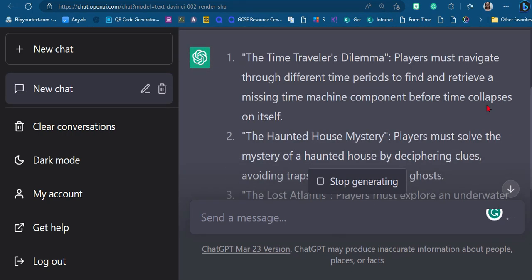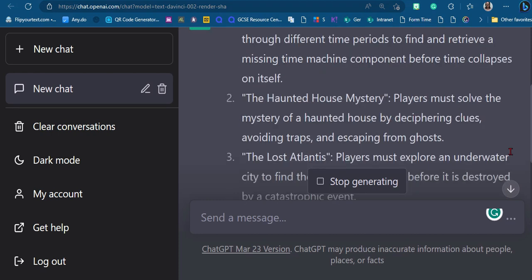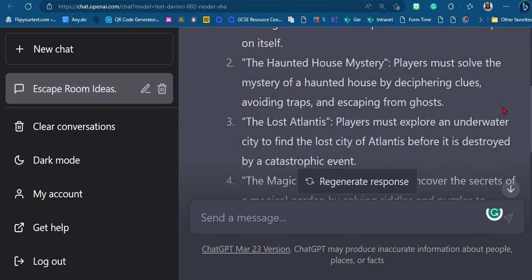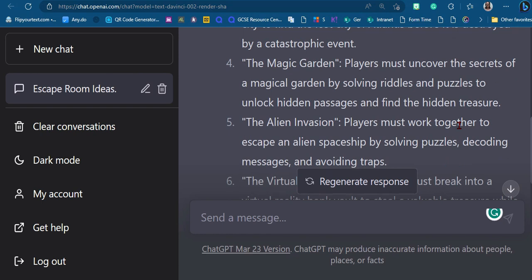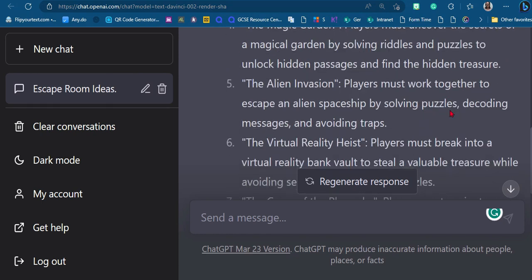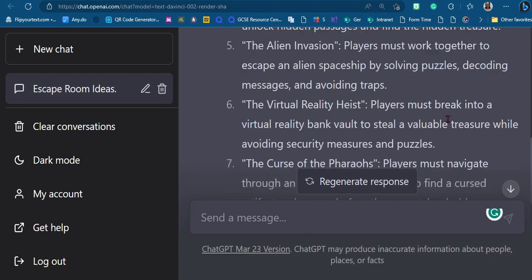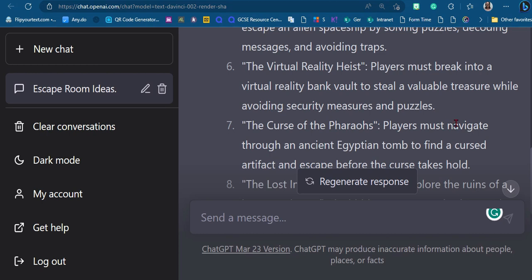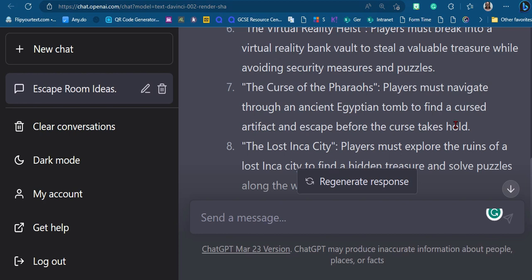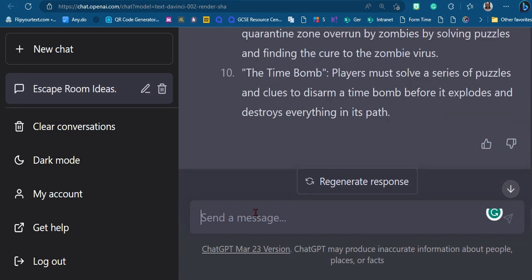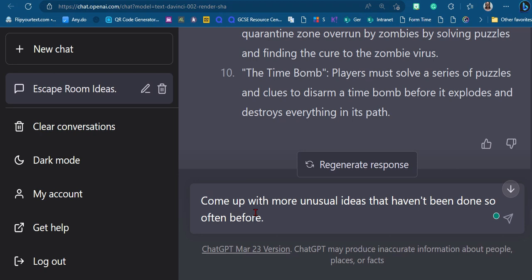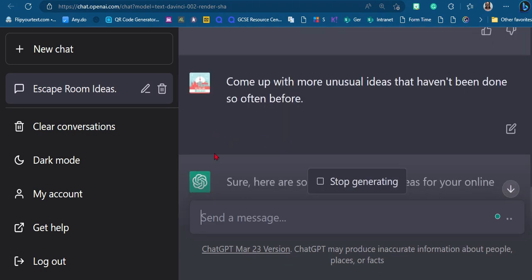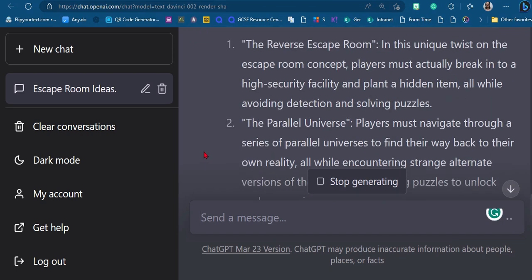I'm zooming in so you can see the results. We've got: time travelers, haunted house — these are quite straightforward classical ones. Lost Atlantis, magic garden — that sounds a bit more unusual. Alien invasion — a bit normal. Virtual reality heist — they need to break into a virtual reality bank vault, which sounds quite interesting. Lost city, zombie... I'm going to ask it to come up with more unusual ideas that haven't been done so often before.